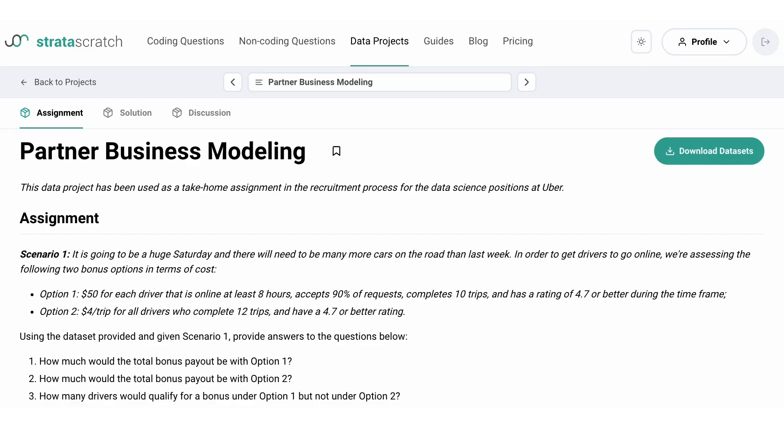Hello, everyone. Welcome to our newest data project video. Today, we'll go through the data project from Uber. It's called Partner Business Modeling.